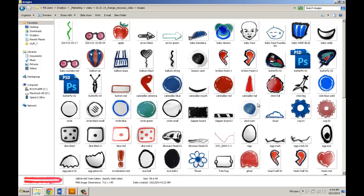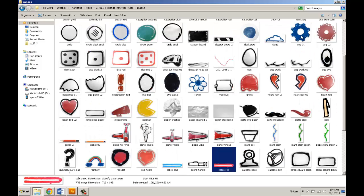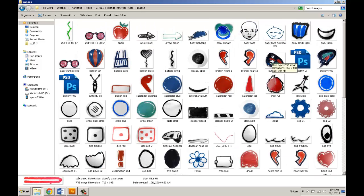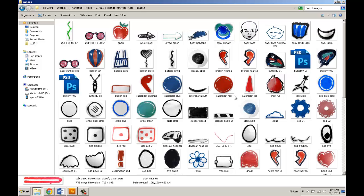I'm not going to go into how I cut out and retouched these because there are so many great videos on that already on YouTube. It would be quite pointless. I just want to share the concept with you.